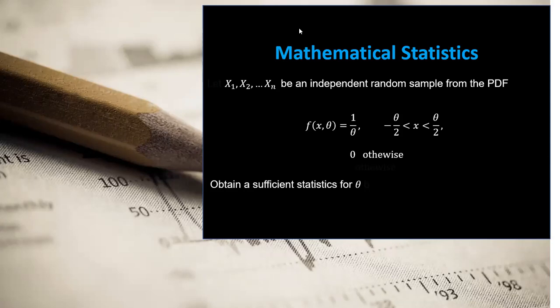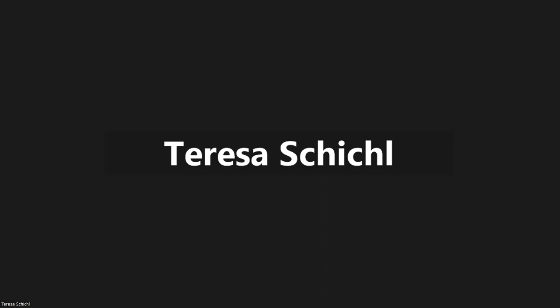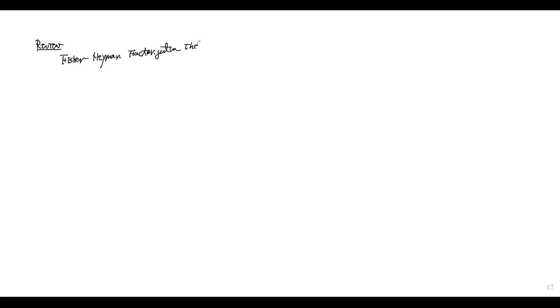Let's go ahead and start at the whiteboard. Before we solve this problem, let's do a very quick review of how we find sufficient statistics. We're going to use what we call the Fisher-Neyman factorization theorem. This is the theory we're going to use to find the sufficient statistics.